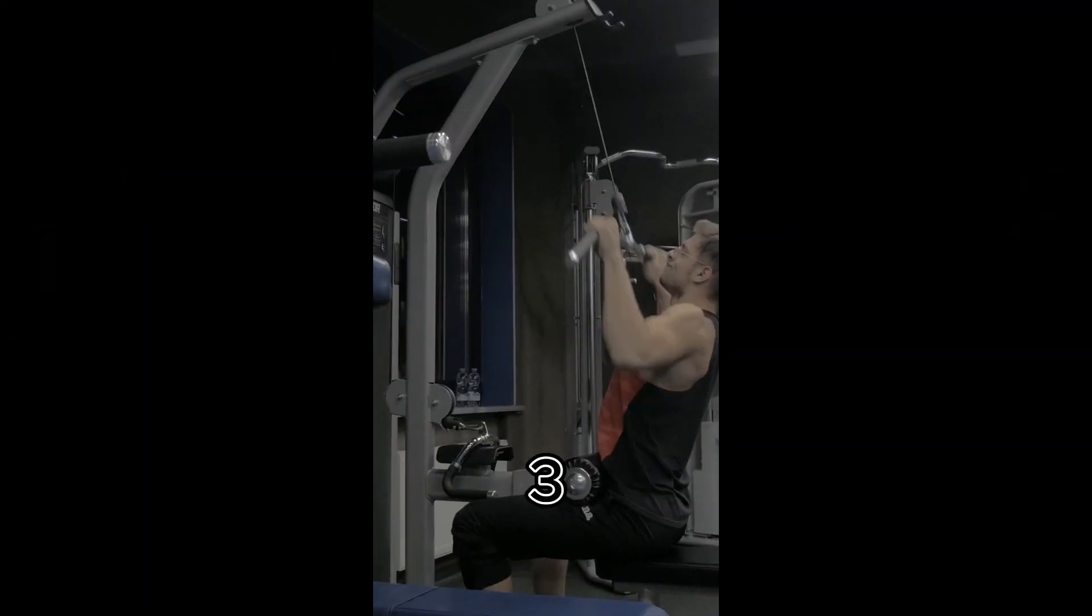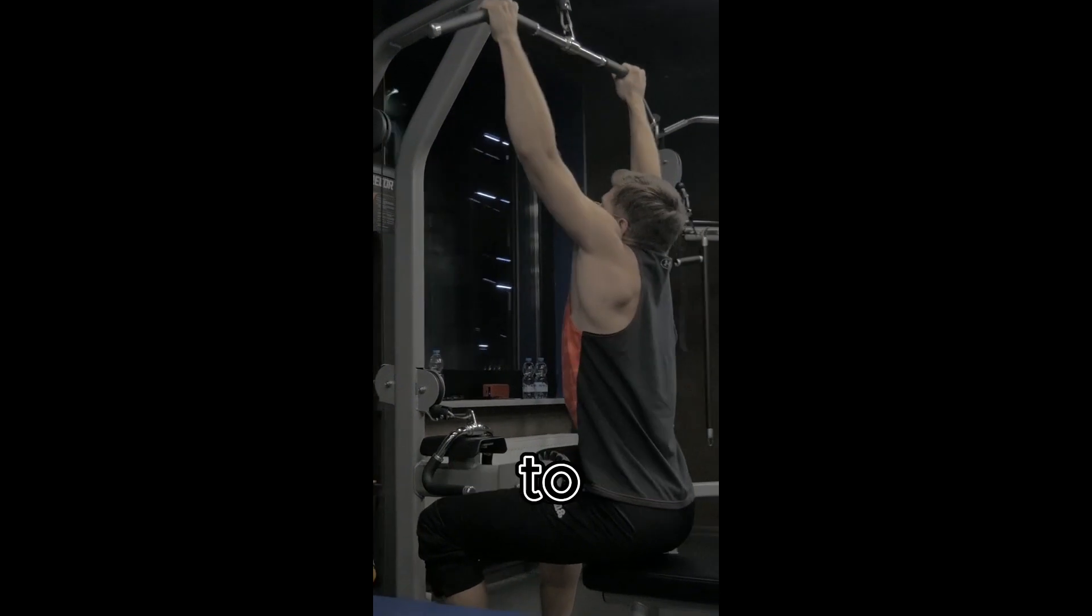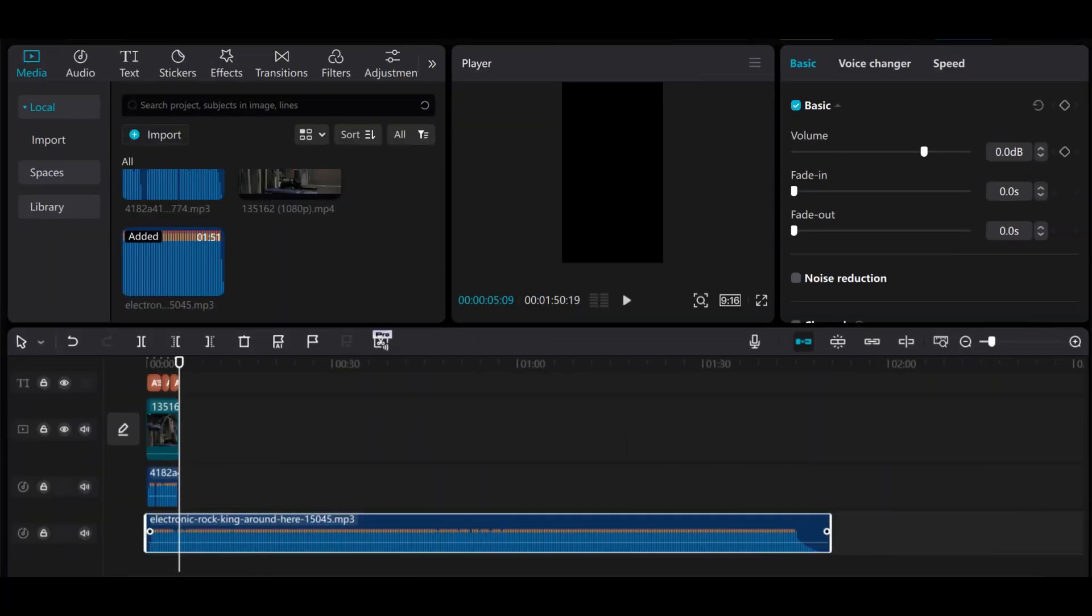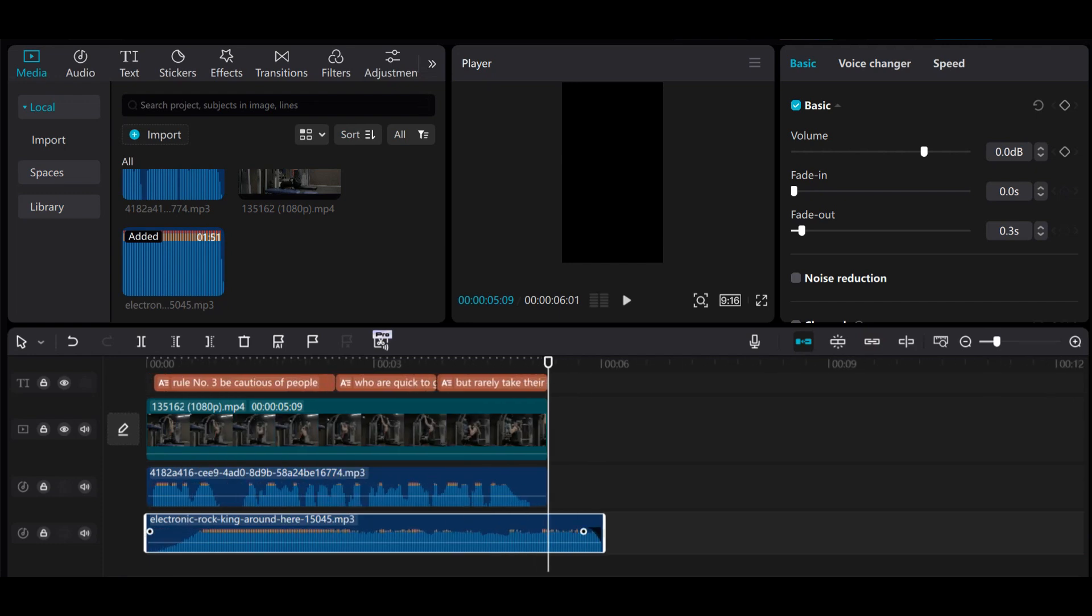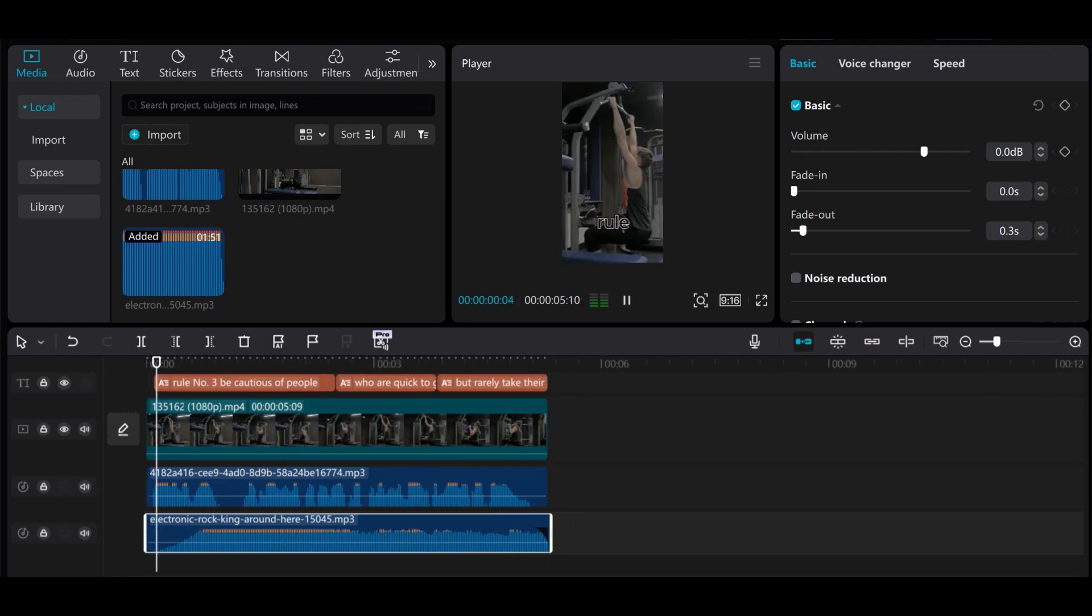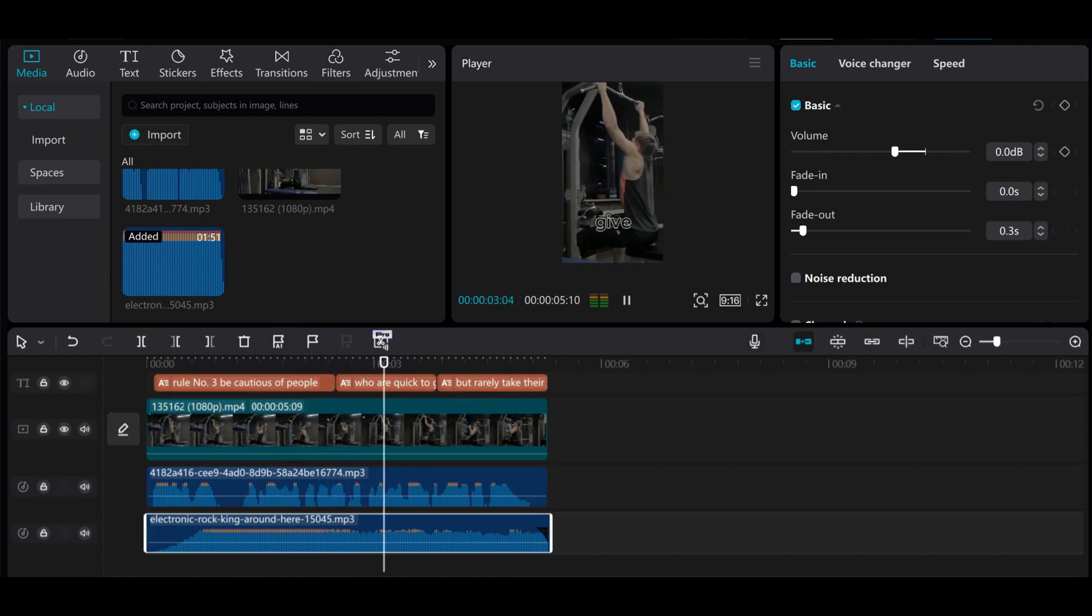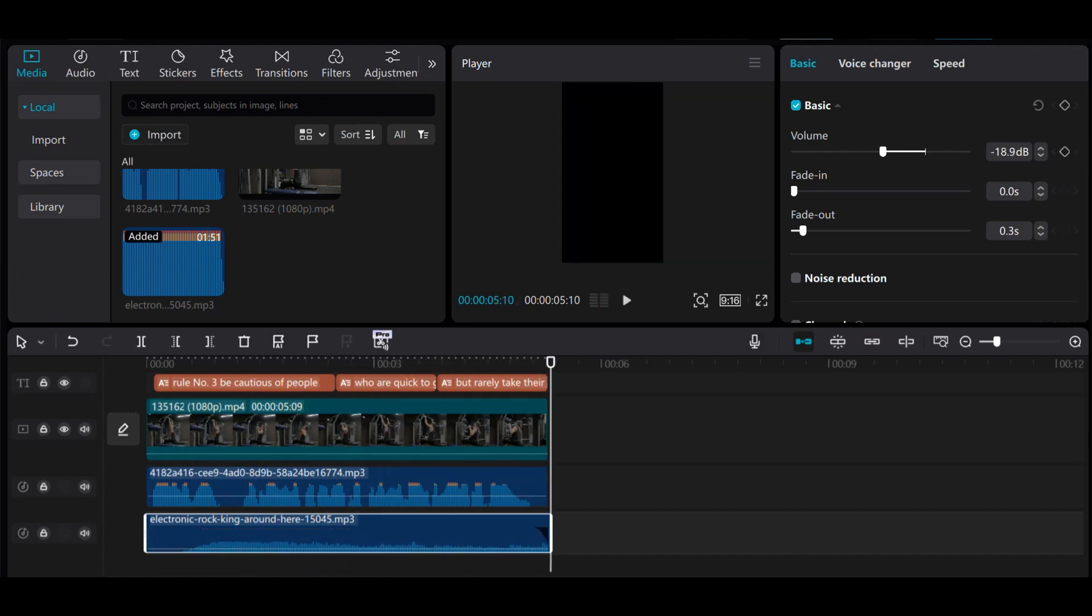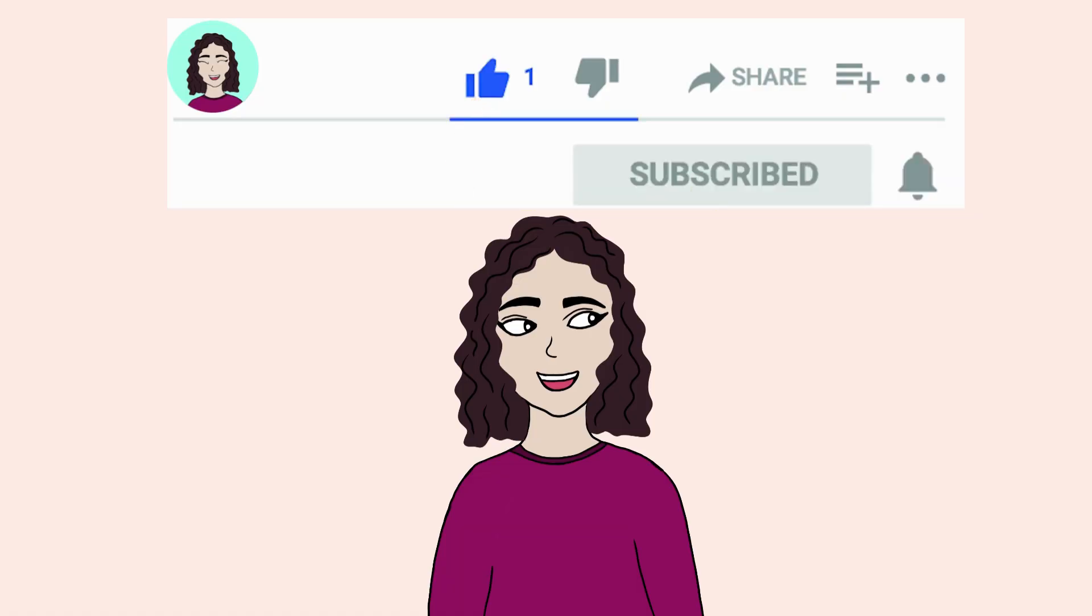Rule number three. Be cautious of people who are quick to give you advice but rarely take their own. As you can see, I made this video really quickly. You can also use this method to create hundreds of videos like this on YouTube shorts or TikTok. If you found this video helpful, then consider giving it a like and subscribing to my channel. As always, if you want me to make a specific type of video, let me know in the comments.